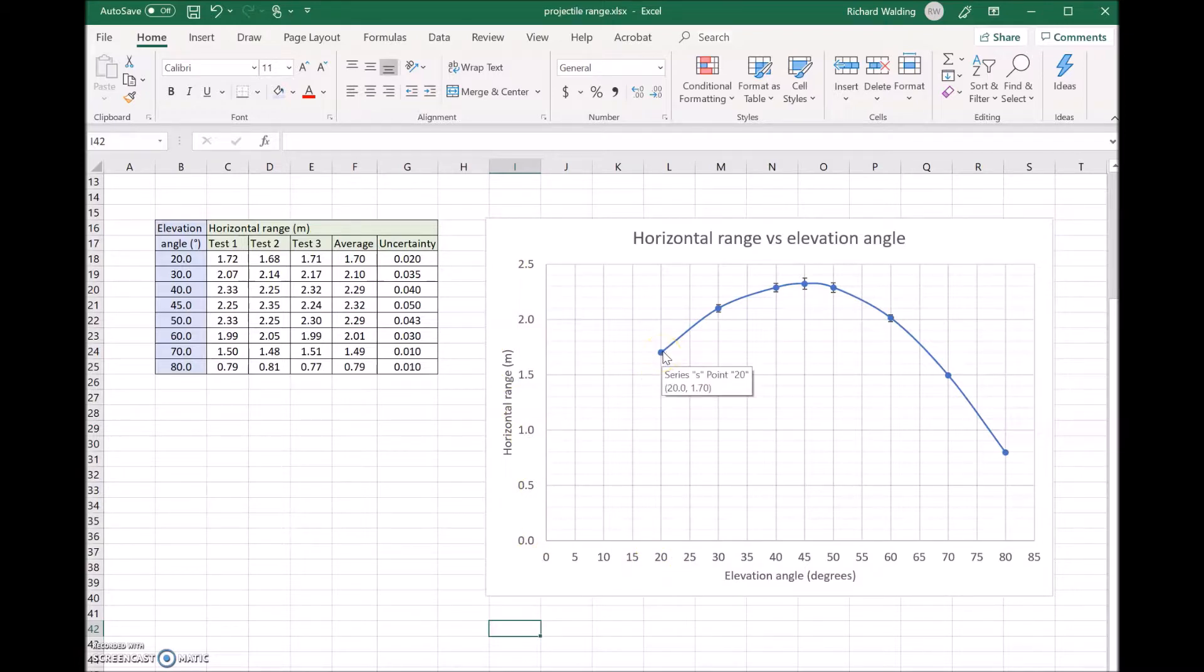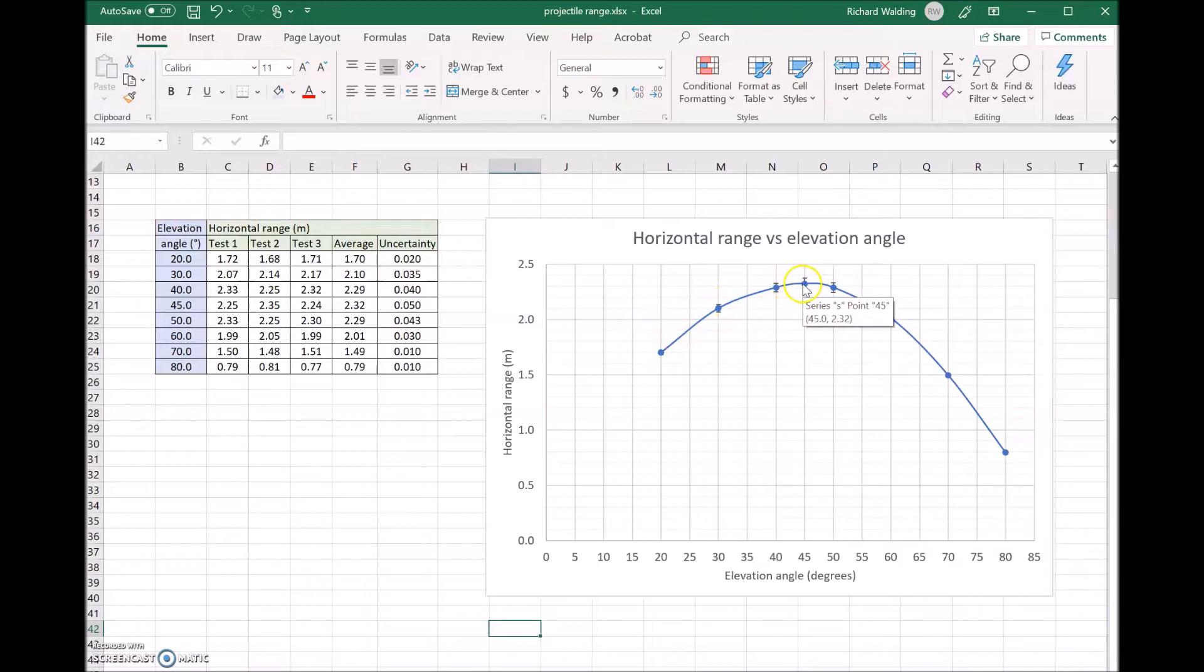What you'll notice is that as the elevation angle increases, so does the range up until about 45 degrees. Then it starts to back off and gets less and less.